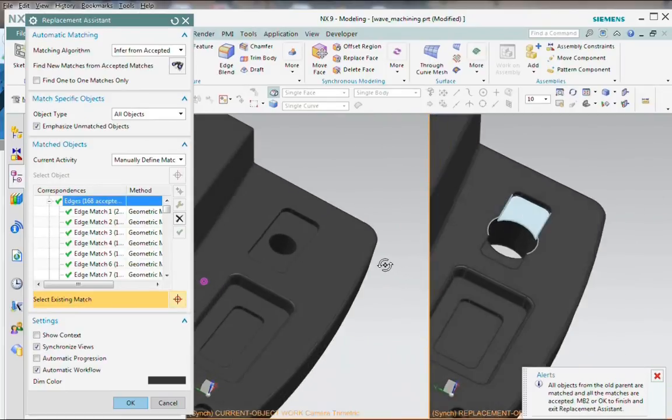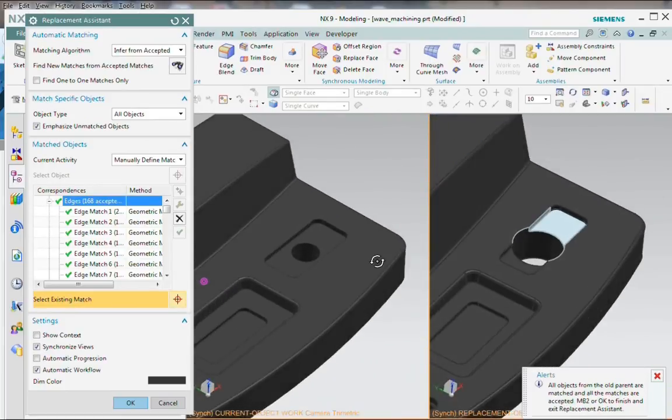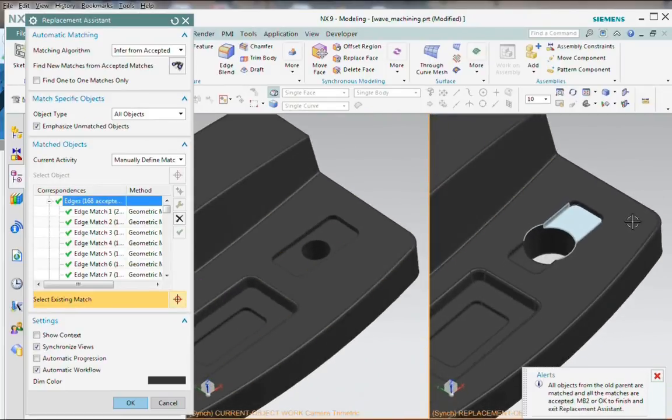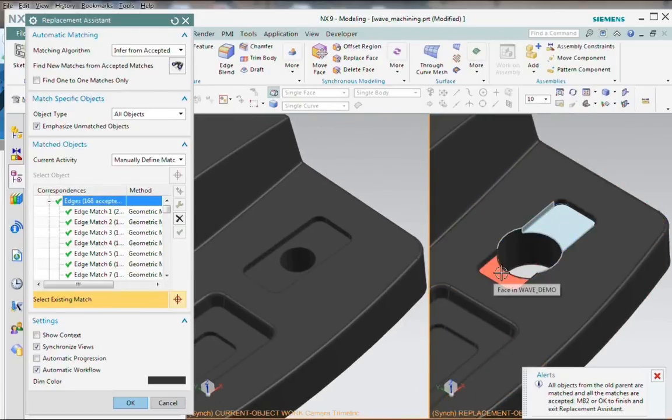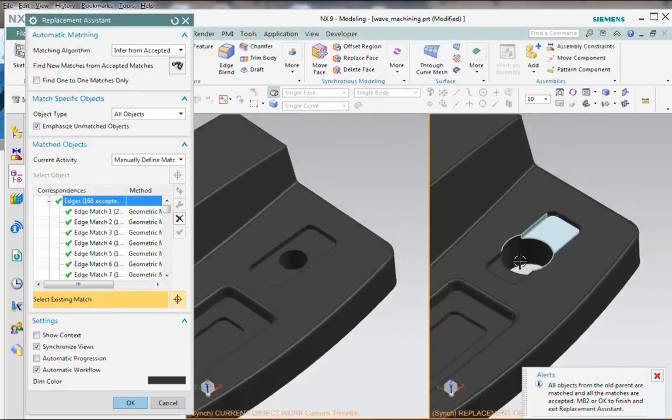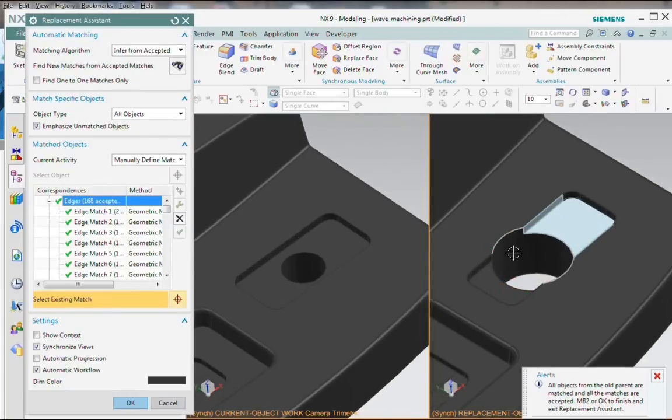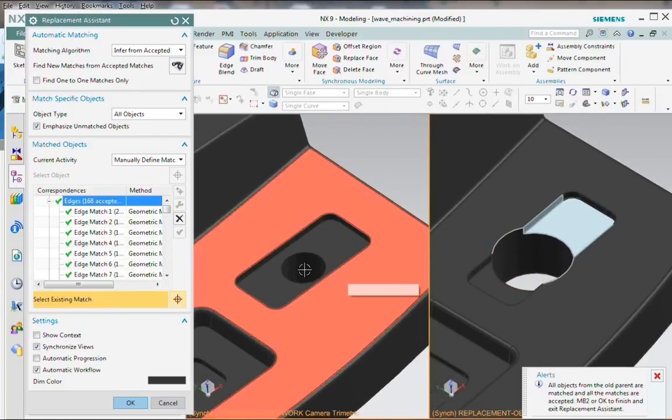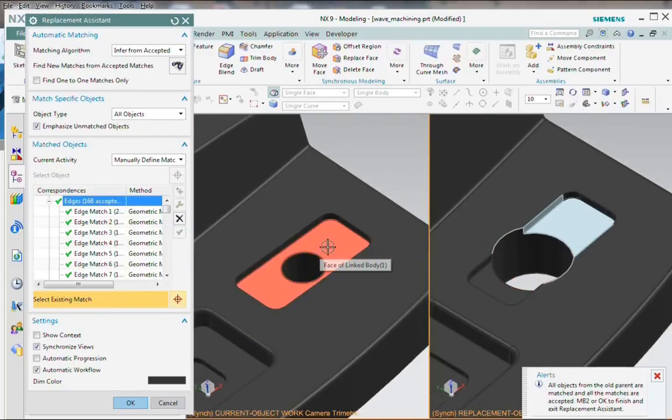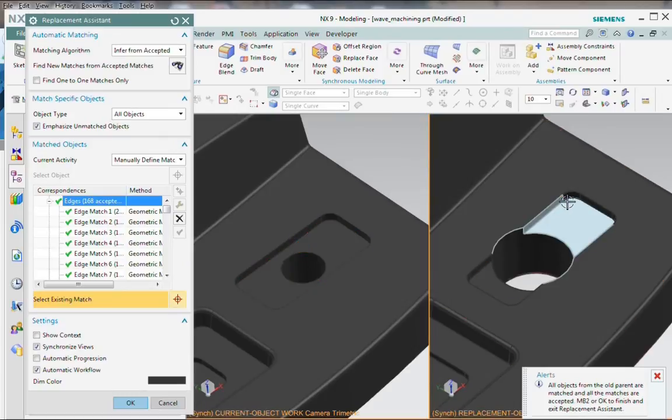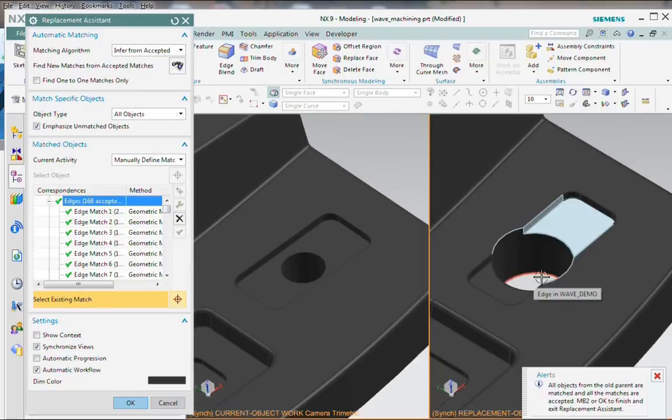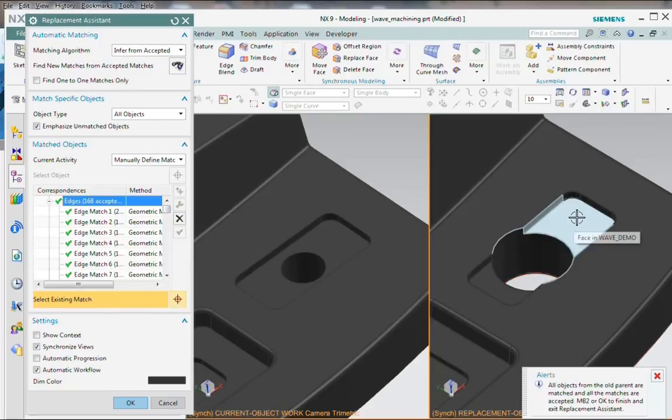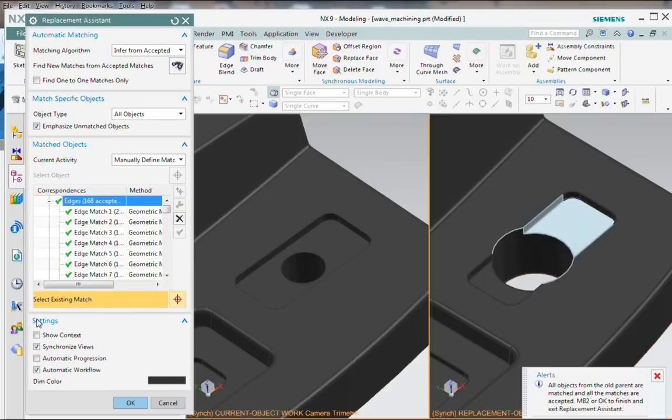Here's an alert that says all objects from the old parent are matched and all the matches are accepted. So that means there's really nothing else I can do, which might seem confusing at first because I can obviously see some unmatched faces here. Well, this is a big clue for me as I return to manufacturing because what's happened is that this face has been split into two. So have the walls. And what that means is there are new entities created which have no matches. So that's going to tell me that probably I'm going to have to look carefully in manufacturing to make sure that this pocket is now machined out correctly.